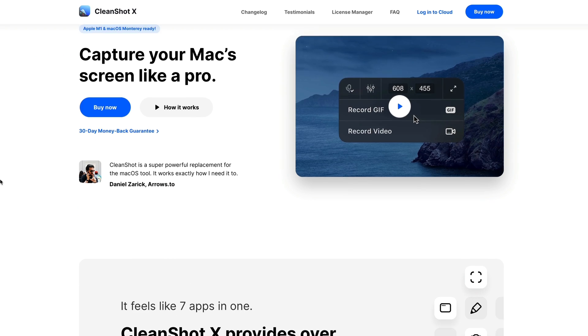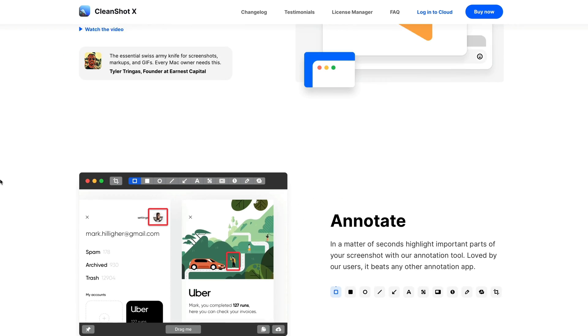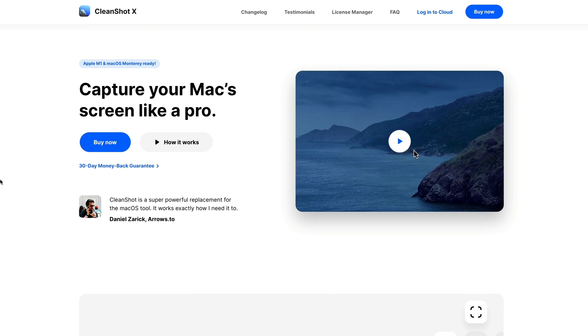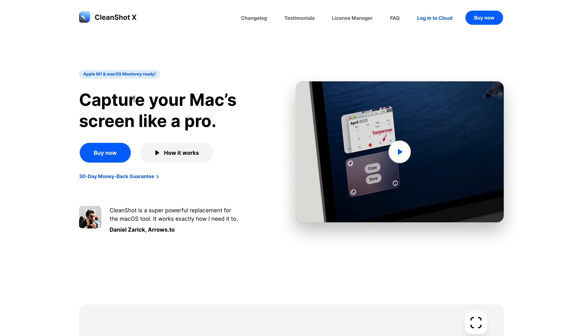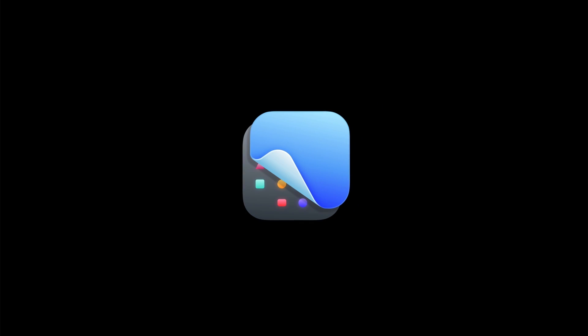This update also includes some bug fixes to existing features, and you can find the full release notes on our website, link in the description. Thank you so much for watching, and we'll see you here next time.